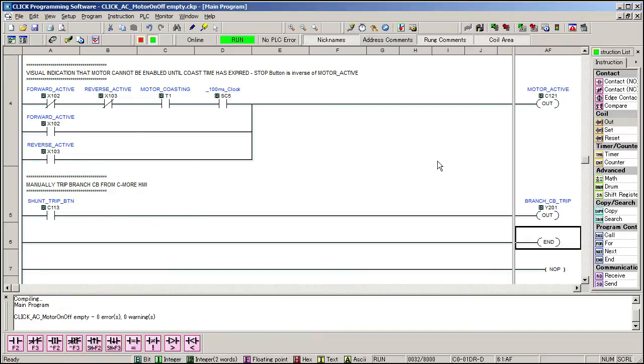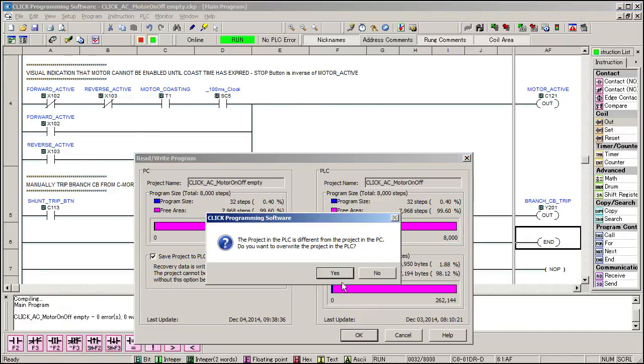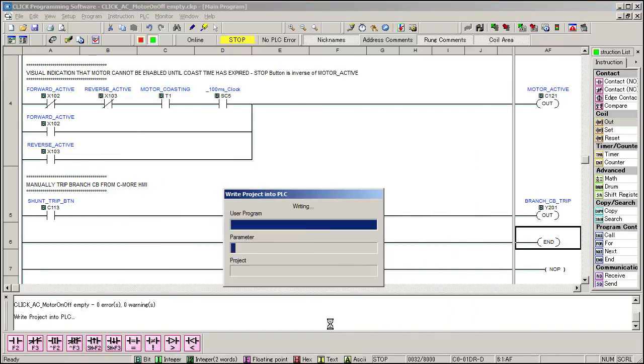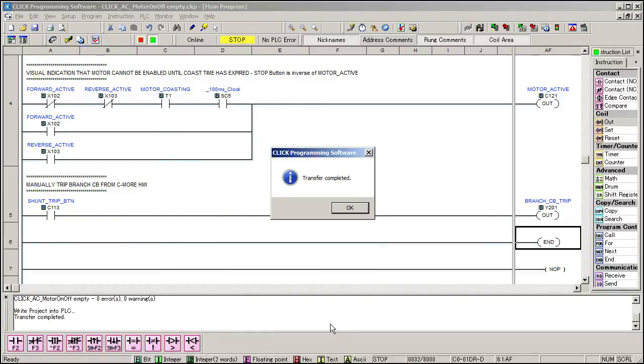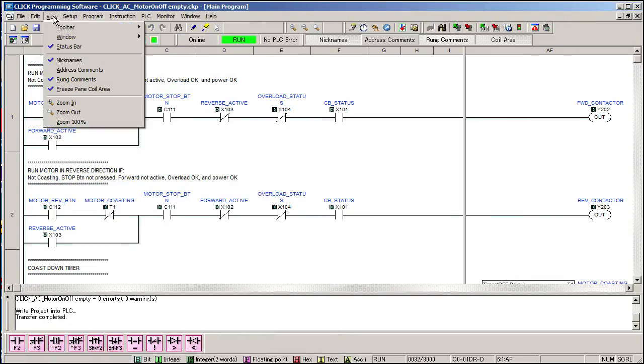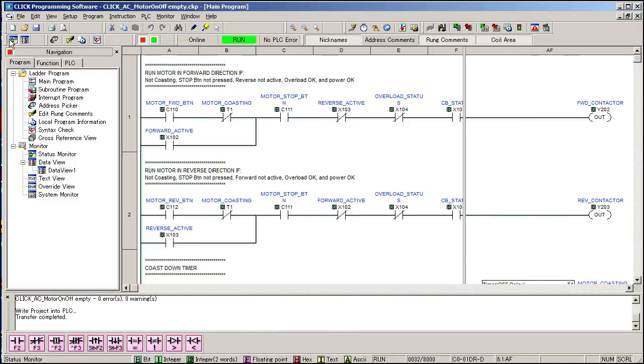Well, let's try it. Save our work and transfer the project to the PLC. If we turn on status monitoring, then these blue highlights mean the contacts are active. When all the contacts between the left and the right side are lit, the power is flowing to the output coil.